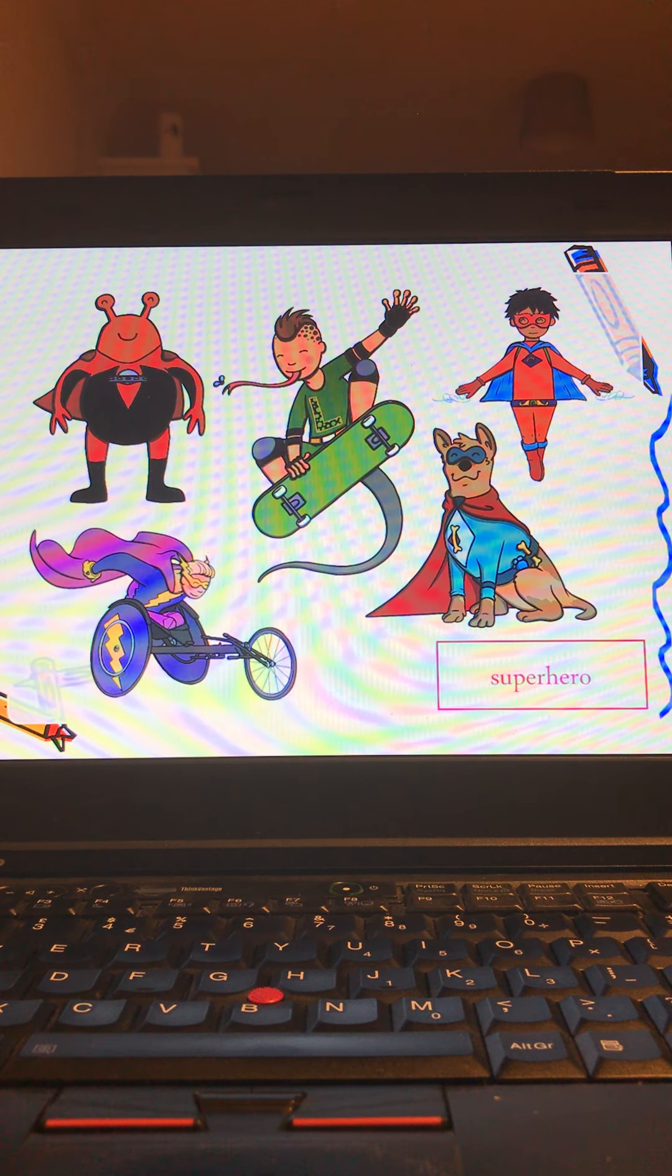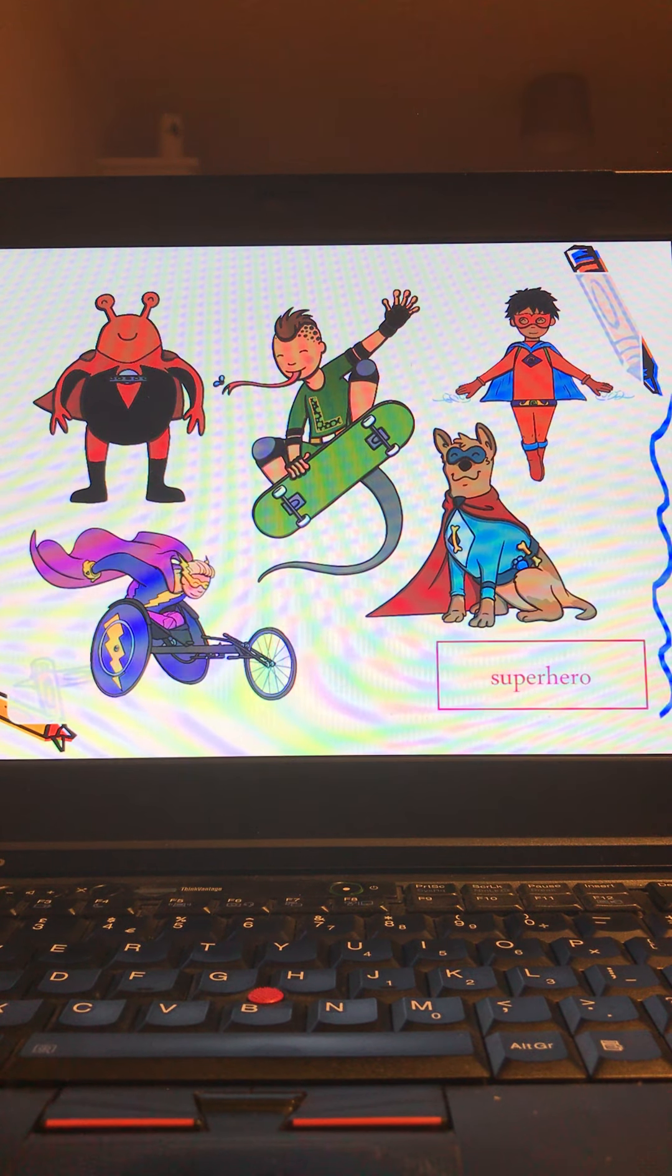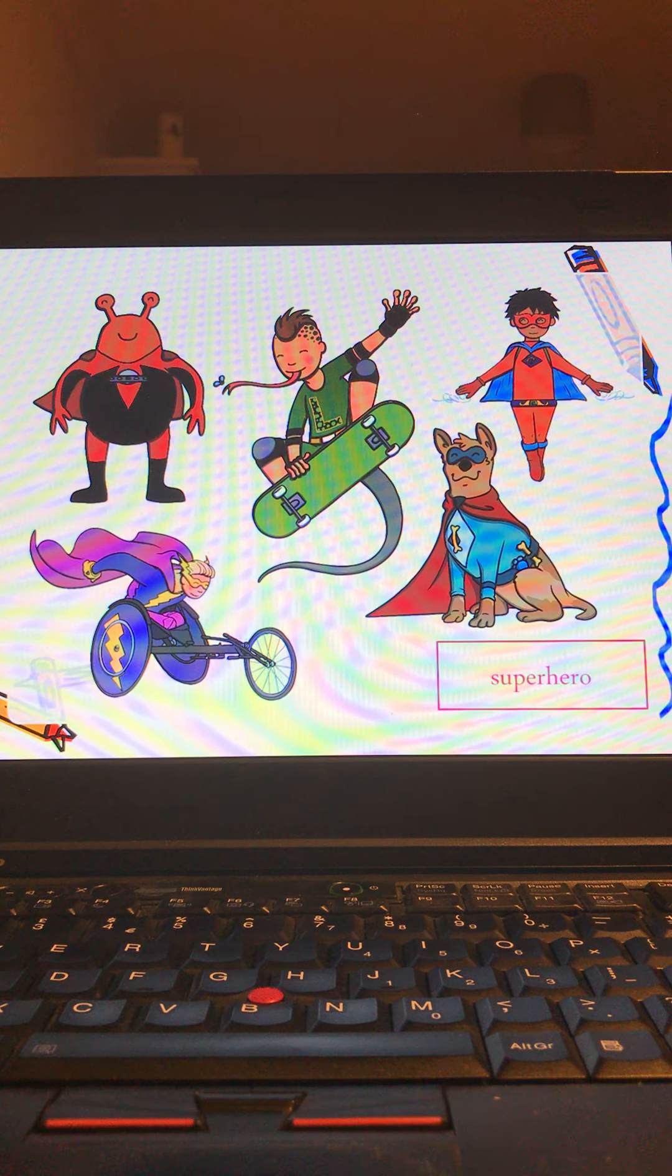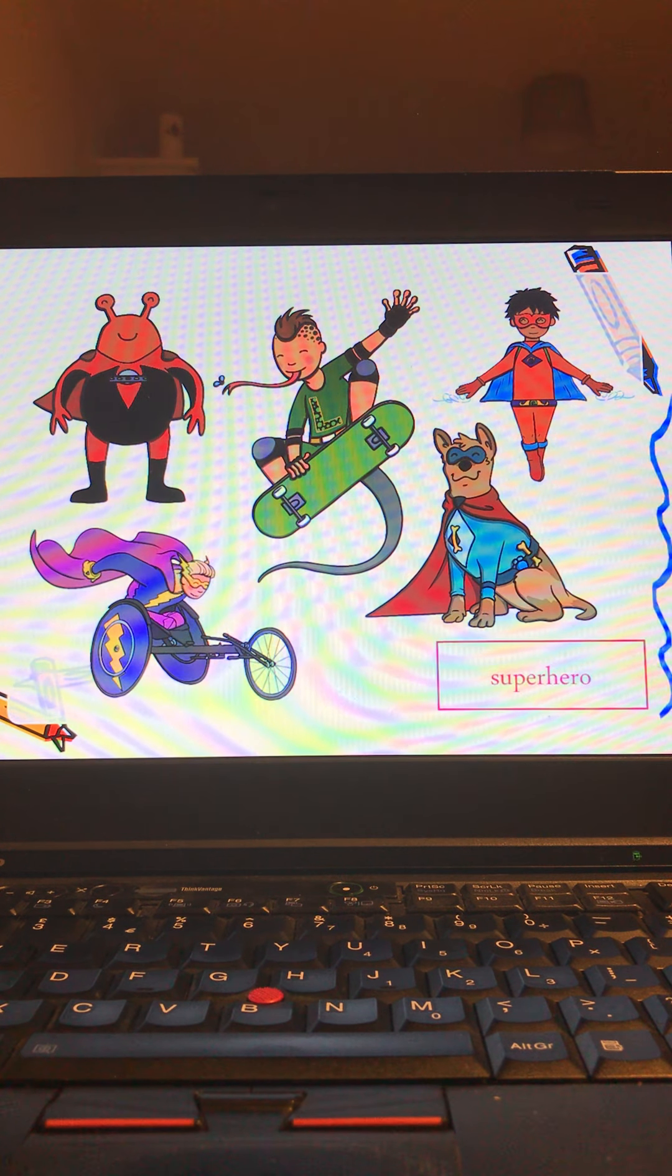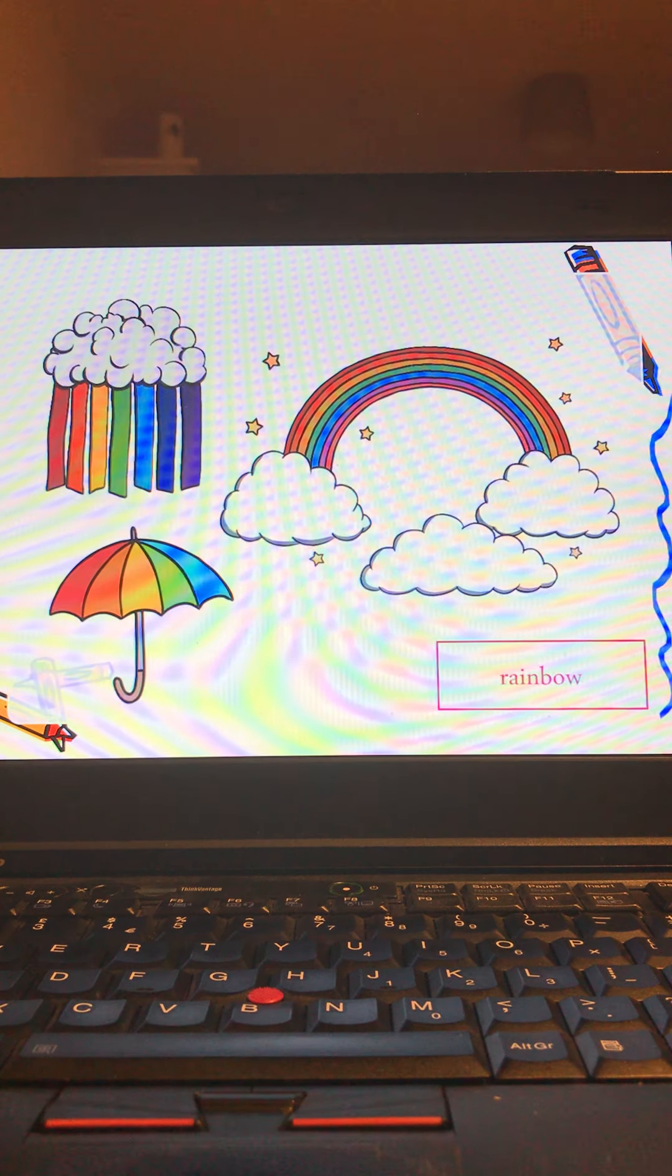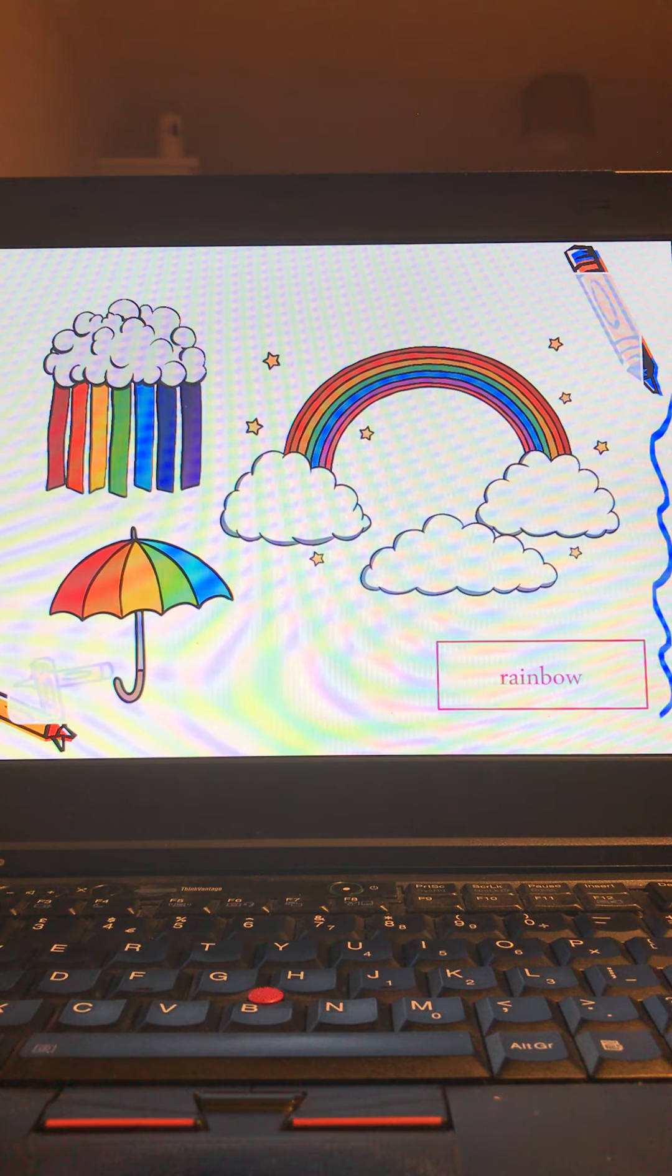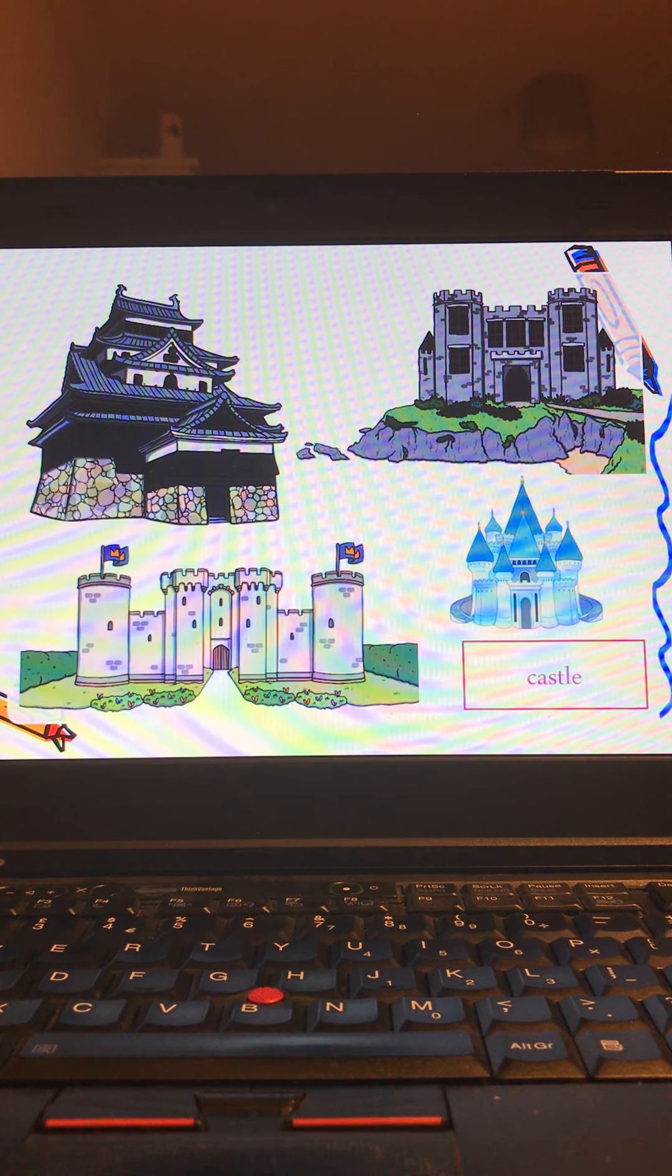Our first slide is going to be about superheroes. So as many adjectives as for superheroes. Once you've done that, give yourself about one minute, so not too long but you're going to have to be quick as well. The next one will be rainbows and our last one will be castles.